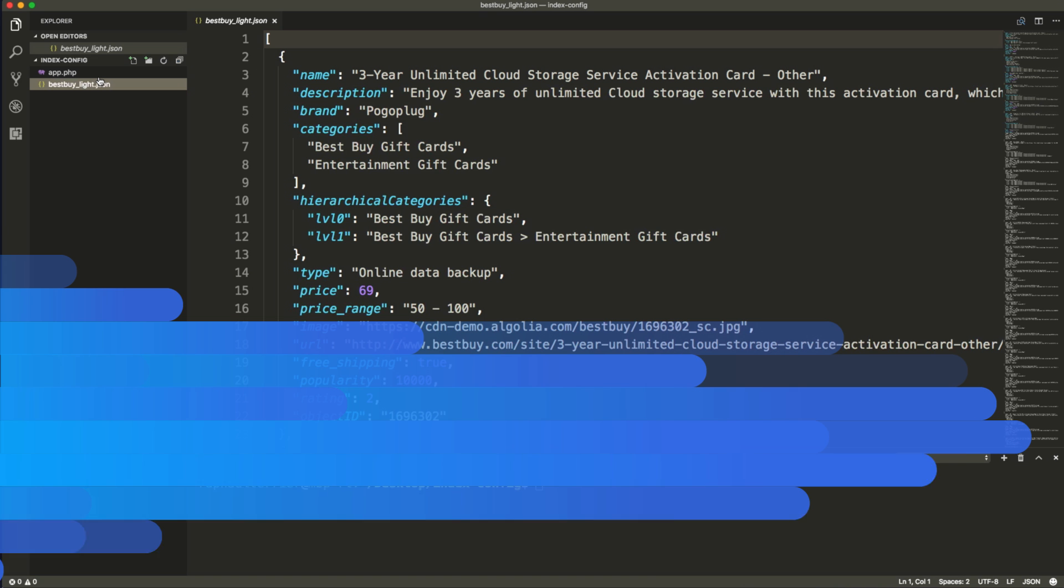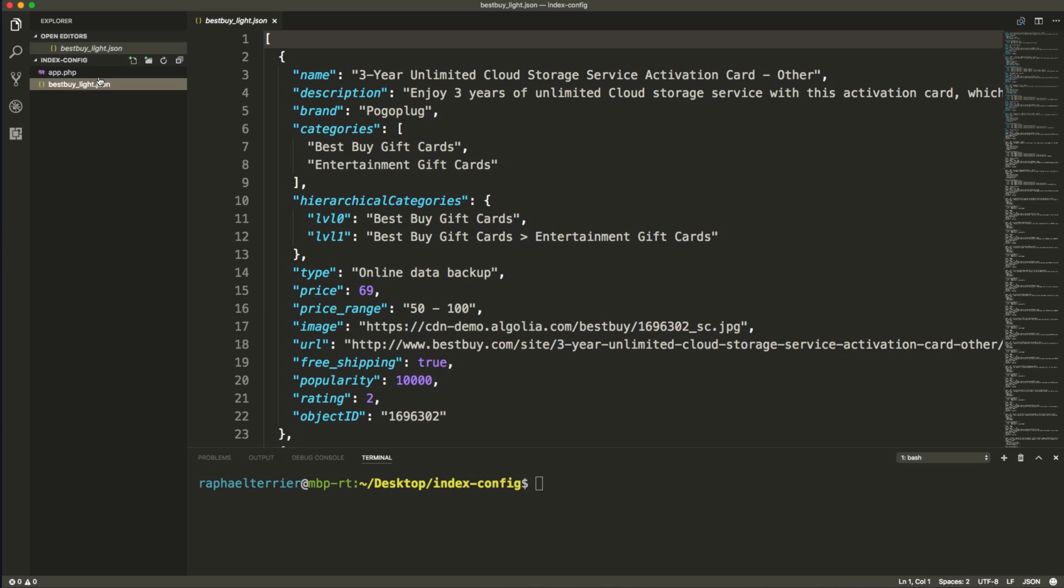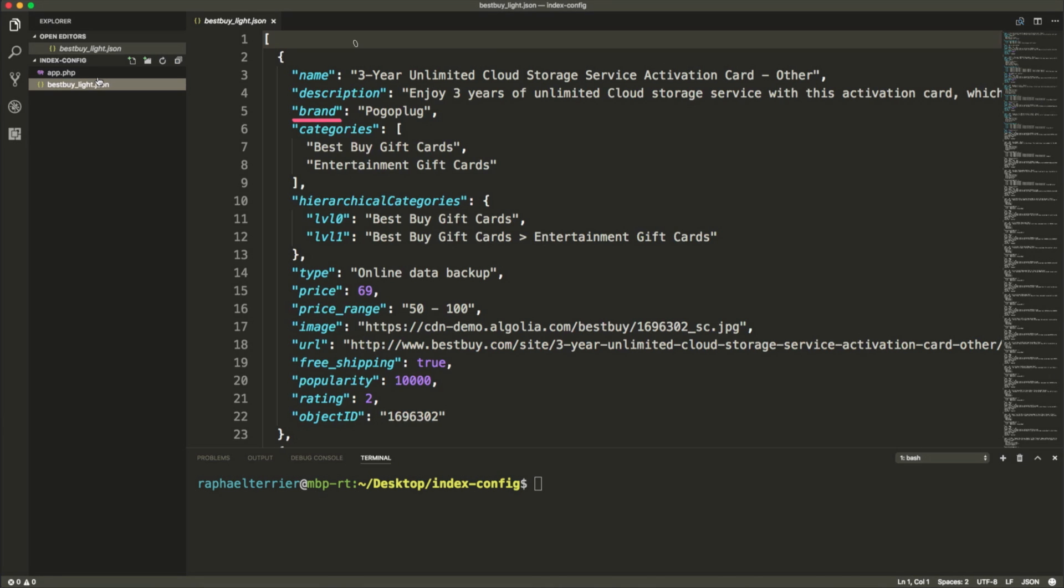Here is the data we are going to work with. It's a simple JSON data set of 10,000 products extracted from the Best Buy public API. Each object is composed of 14 attributes: brand, name, categories, price, popularity to name just a few.